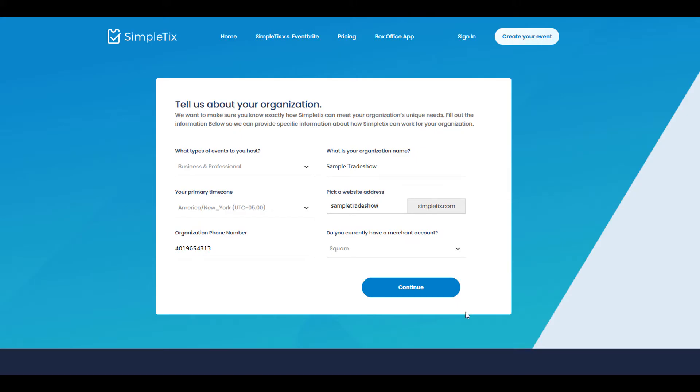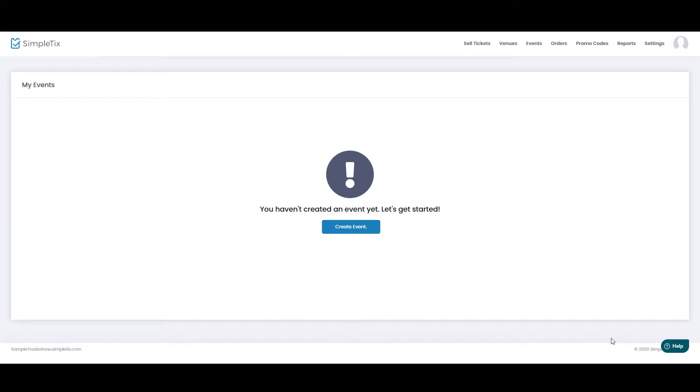If you haven't already created a Simpletix site, that will be your first step. Okay, let's create our first event.